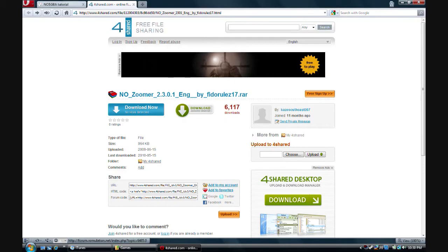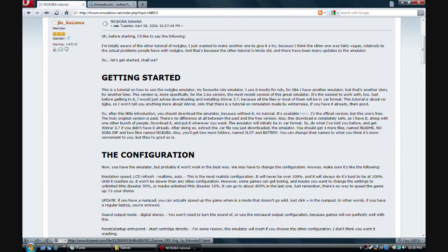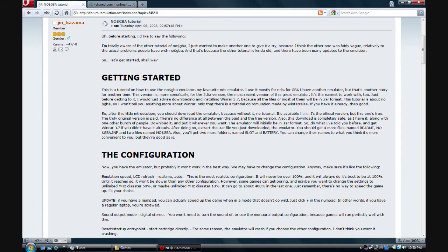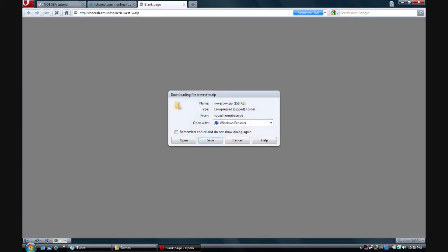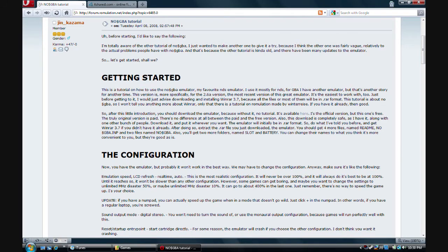I'm going to have two links in the description: one for no$GBA and one for no$Zoomer, because that thing has a very small screen. The link will be in the description — the annotation will point to it. Here we have the emulator. Simple enough.